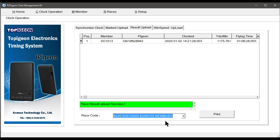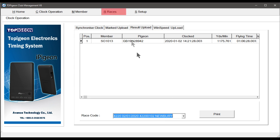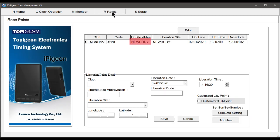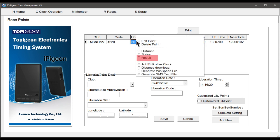Next, select Tab Races. Then right click on the race name and select Result.